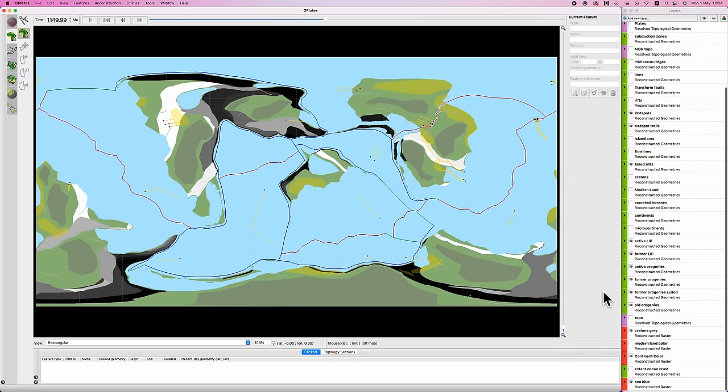Good morning, Interweb. Worldbuilders log 23. We are continuing to flesh out the physical geography of our fictional planet here, with the focus of this video being finalizing our continental coastlines.